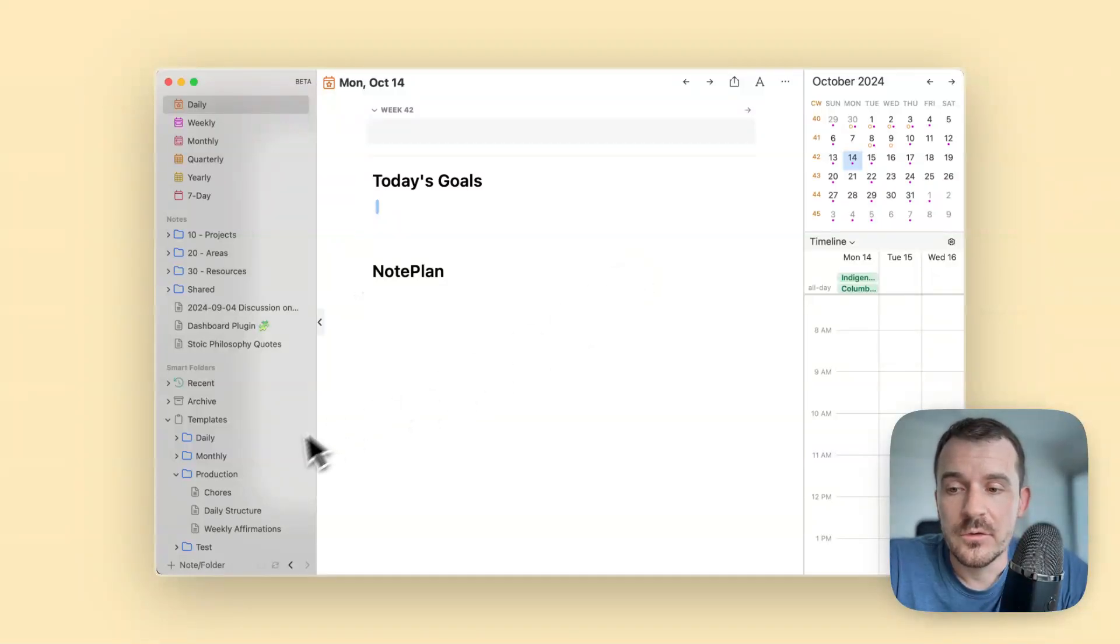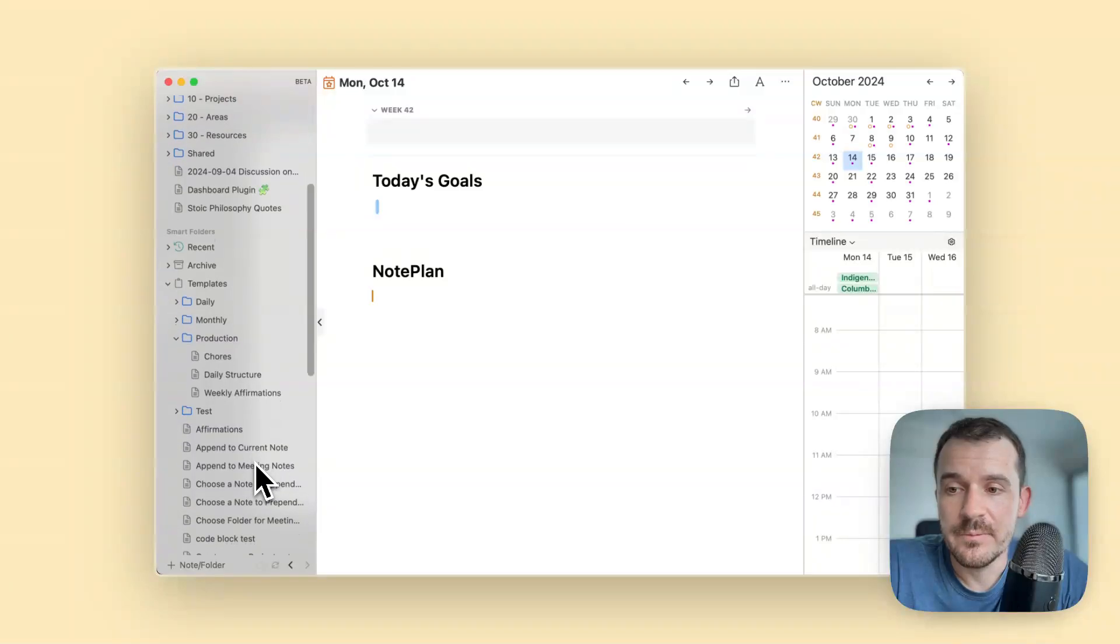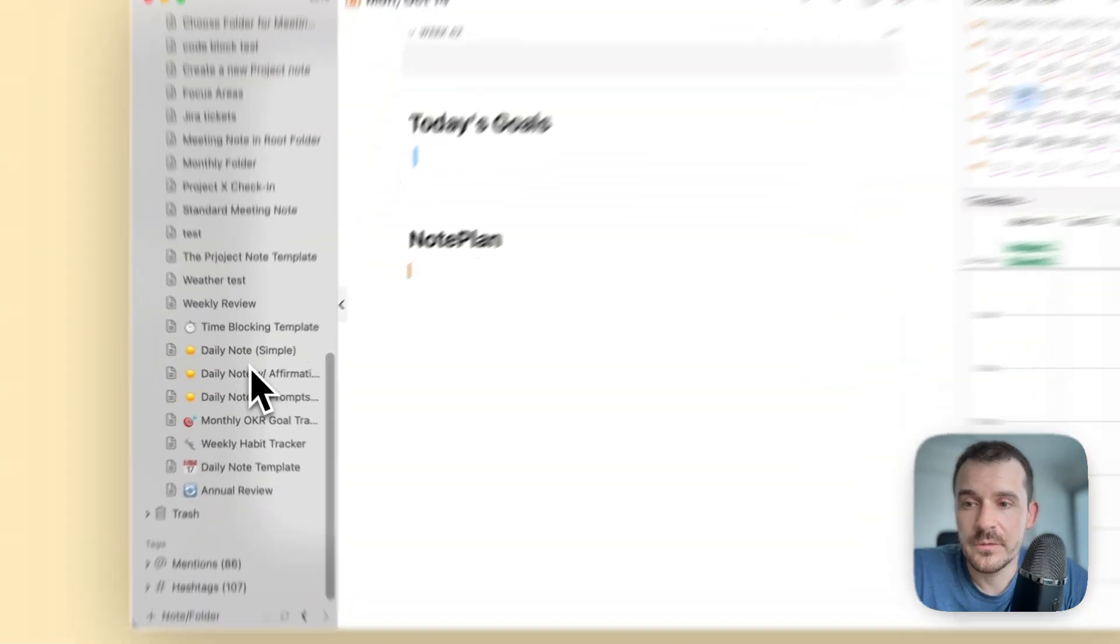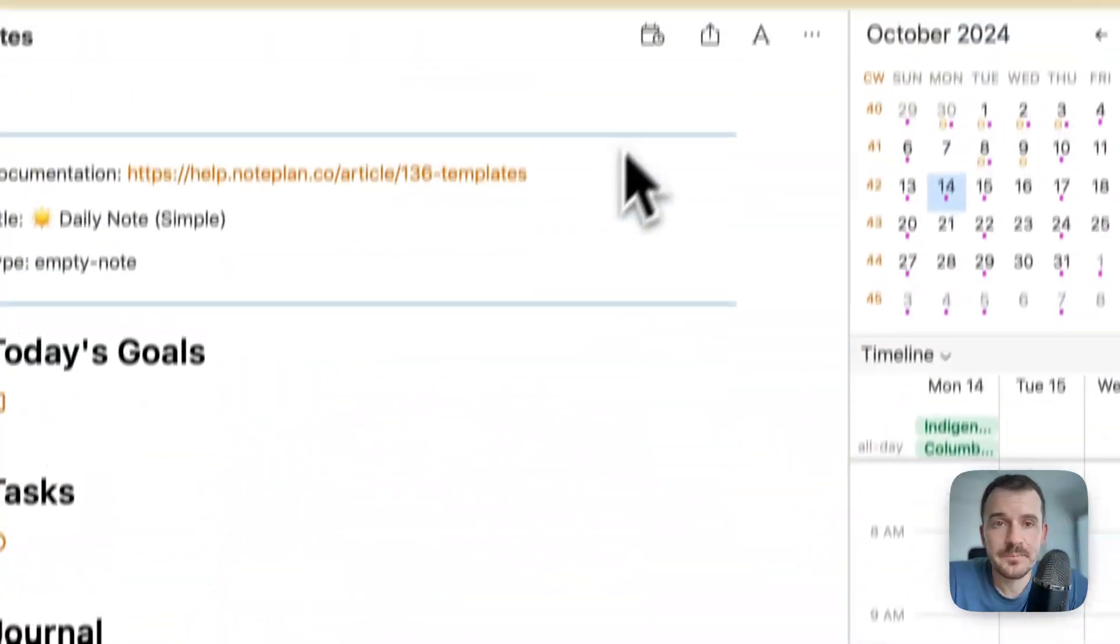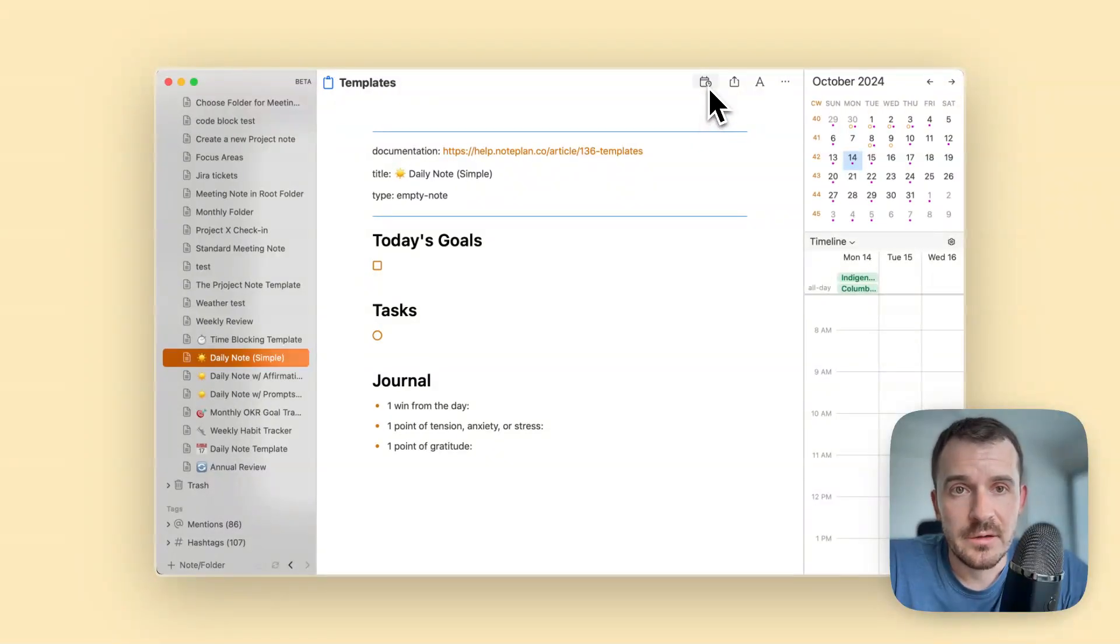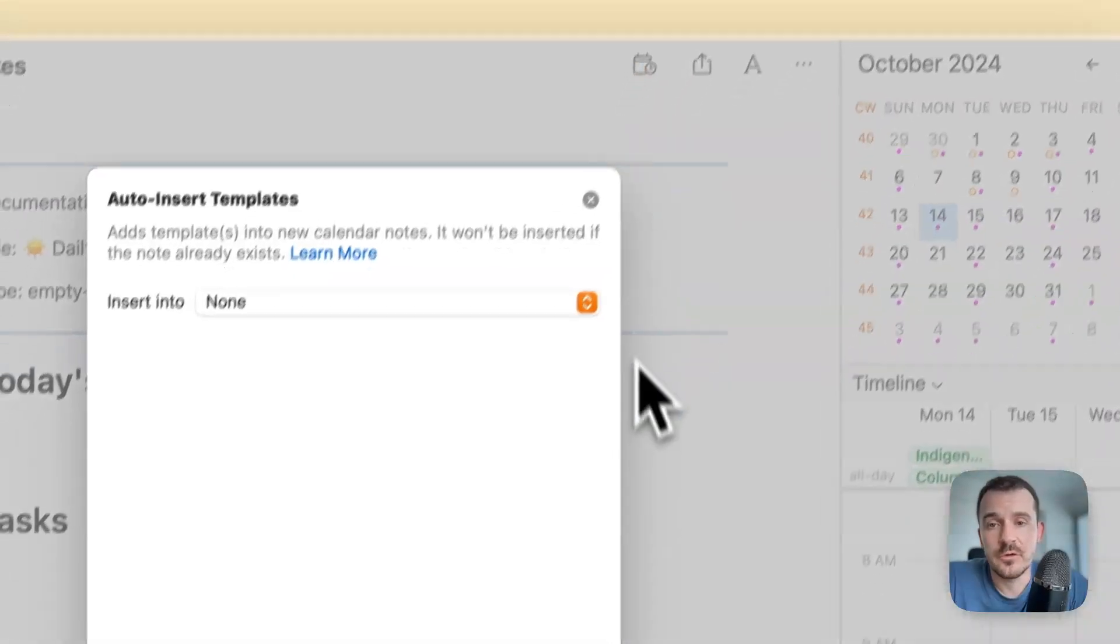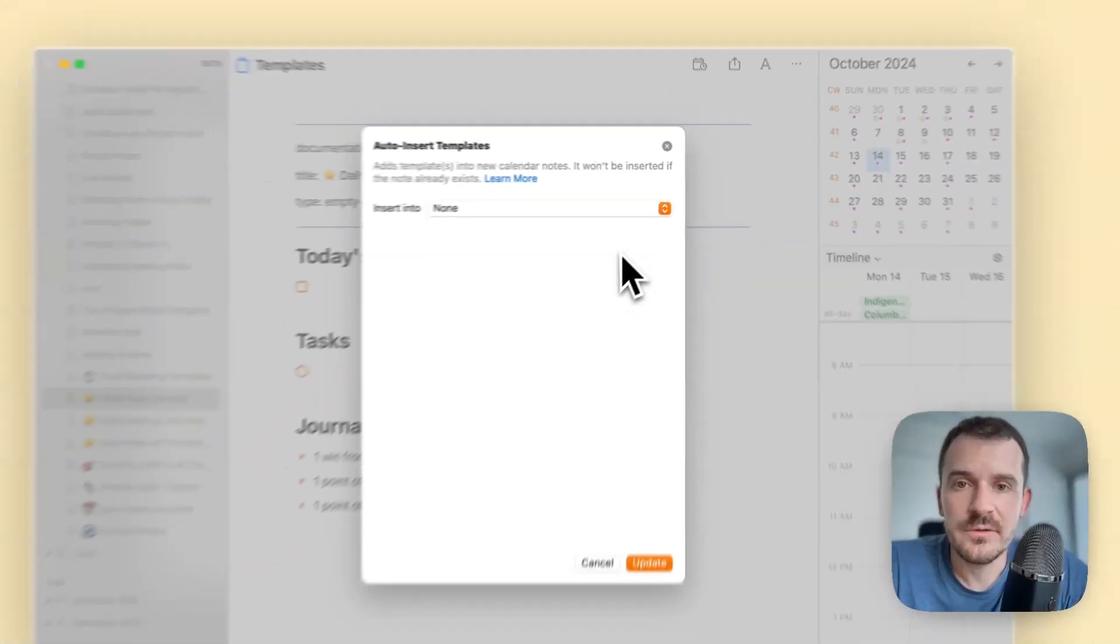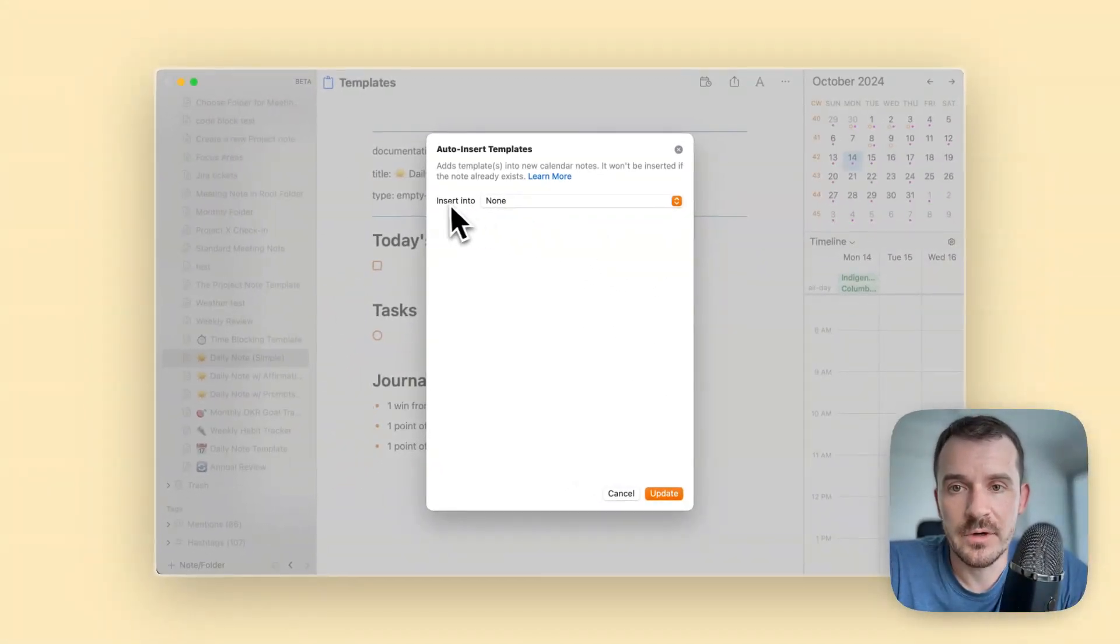You can just go into the template directly. Let's choose the simple daily note template. You see a new button here at the top right, a calendar icon with a clock. Click on this and it opens a dialog where you can define all these rules.